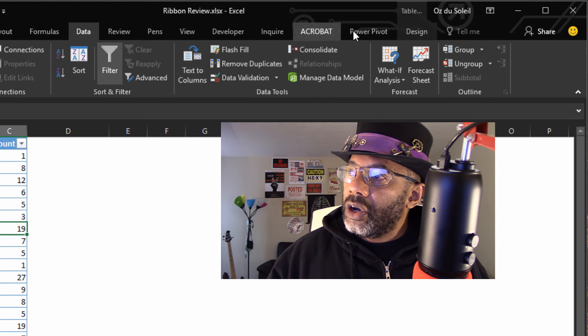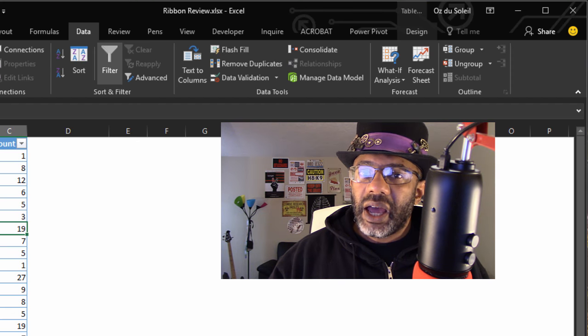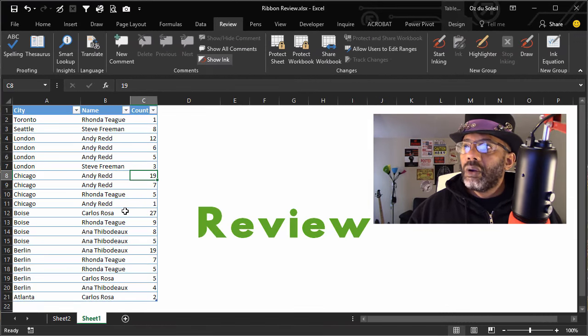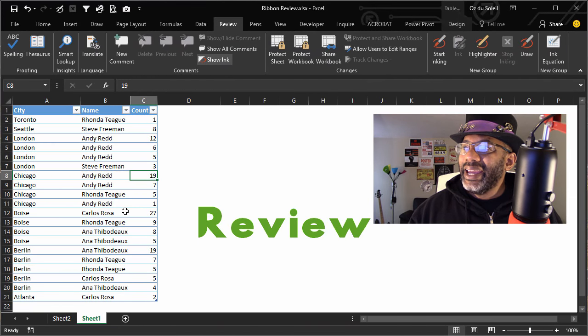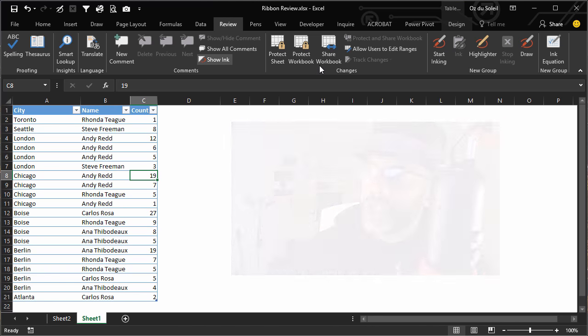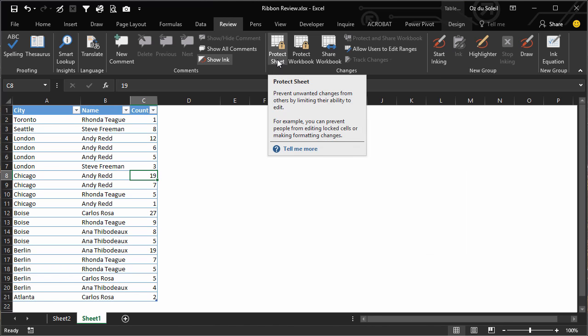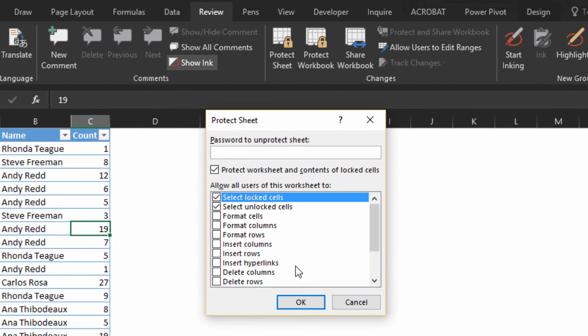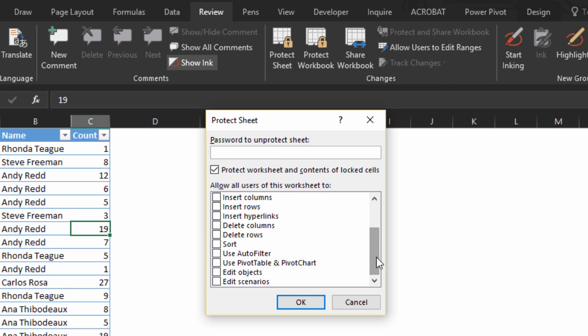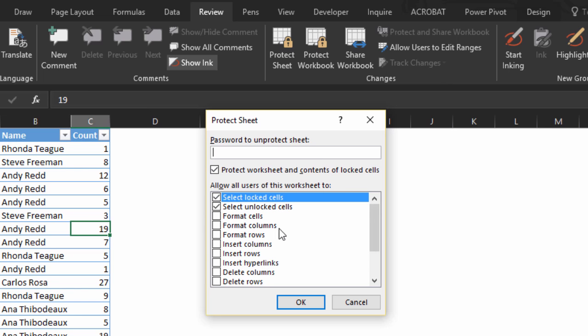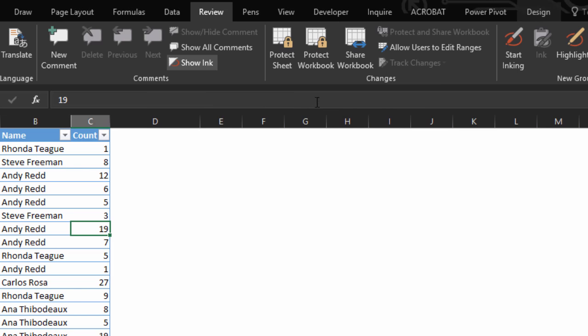Review - what's handy here is Sheet and Workbook Protection. If you do want to lock down a sheet, put a password on it, or just make it difficult for somebody to change things, this is where you would use Protection. Can add a password or not, and you can control what people are allowed to do. Do you want to allow users to be able to format cells, insert columns, use the auto filter or not? And the same for the workbook.